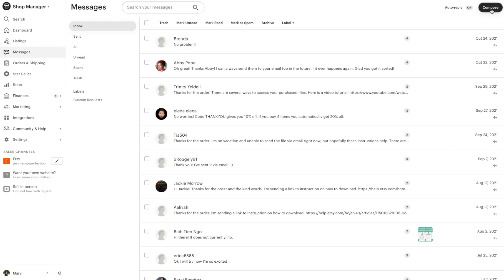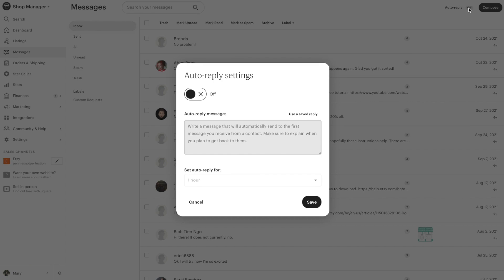Here in messages, we have a lot of different options. We can start composing or we can turn on our auto-reply first. I highly recommend you do this so that your customers get an auto-reply no matter where you are in the world. It is really nice for them to at least get a reply and know that you will be checking back in with them soon.